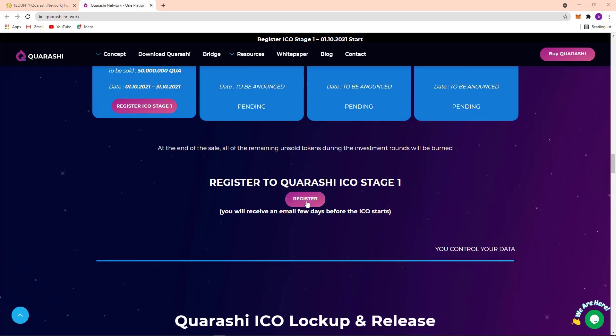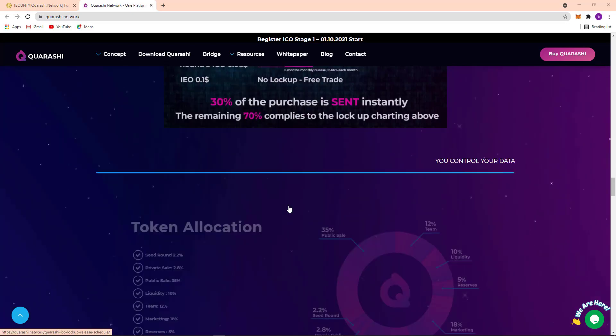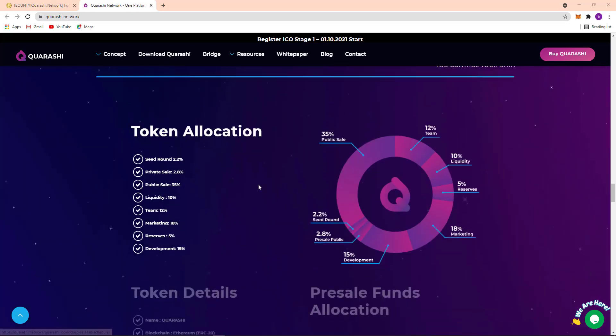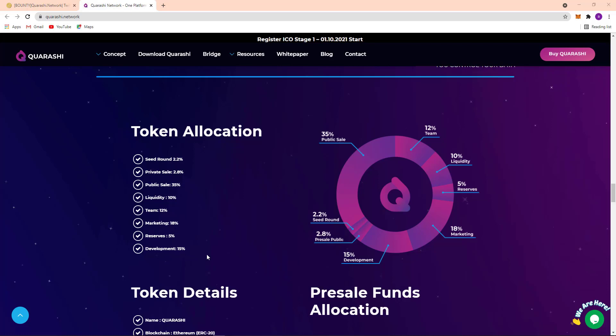Here register option and here Quarashi ICO lockup release. And here you can see their token allocation: seed round studio 2.2%, private sale 2.8%, public sale 35%, liquidity 10%, team 12%, marketing 18%, reserve 5%, and development 15%.